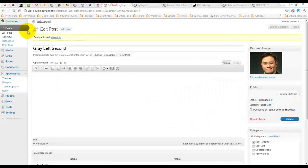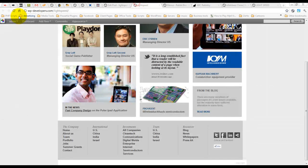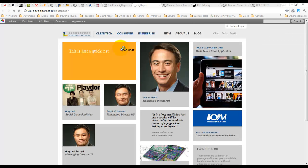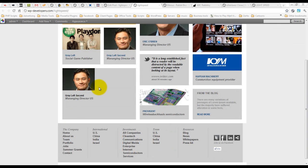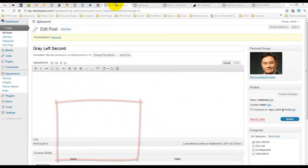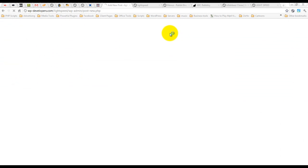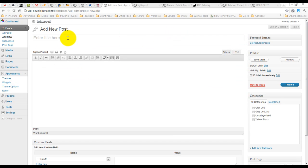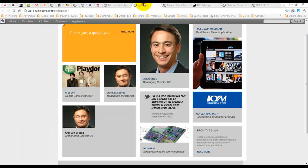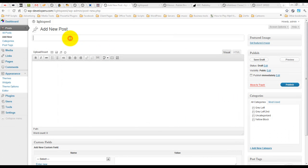So now, when we refresh, you see it doesn't have a category set. Let's add a new post. Let's name it gray left third.